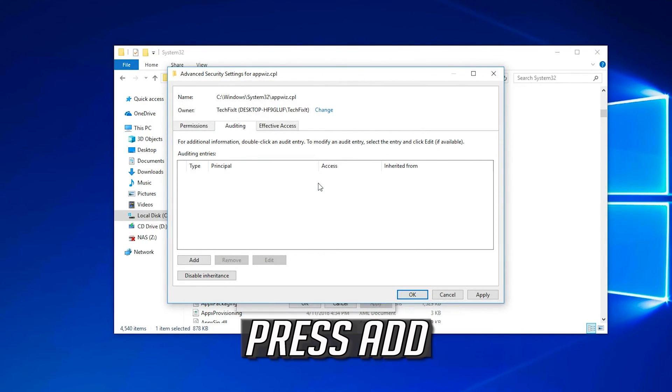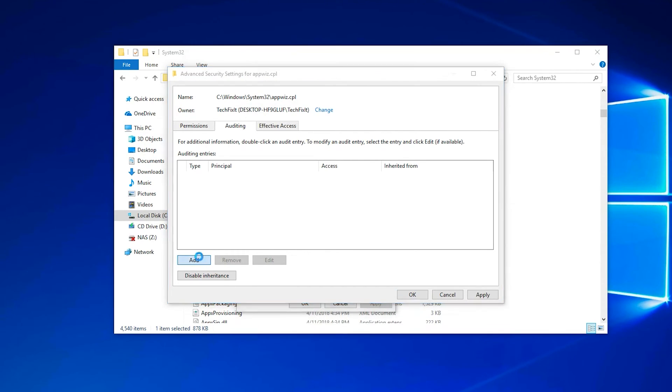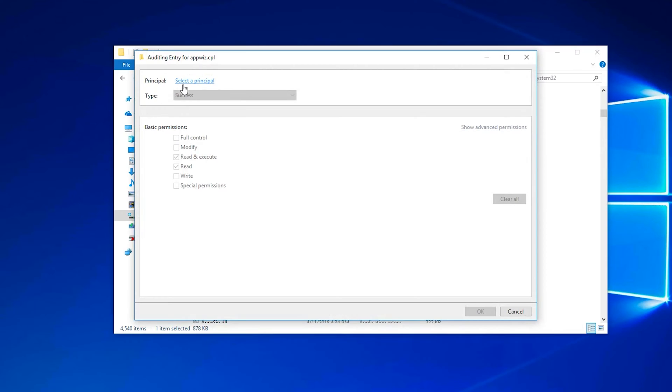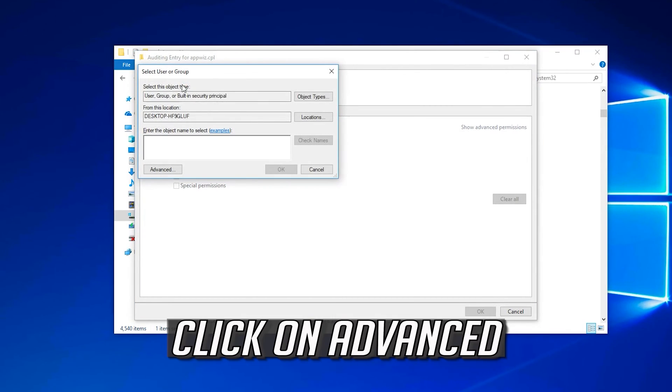Press Add. Click on Select a Principal. Click on Advanced.